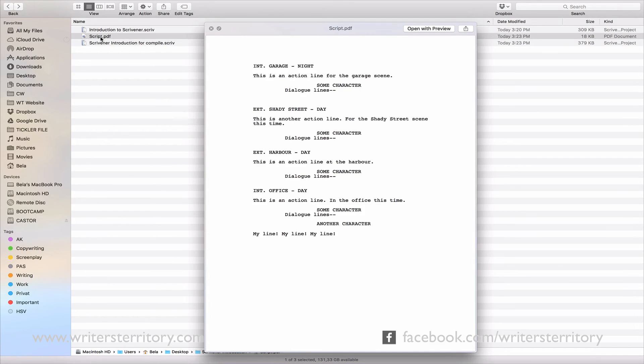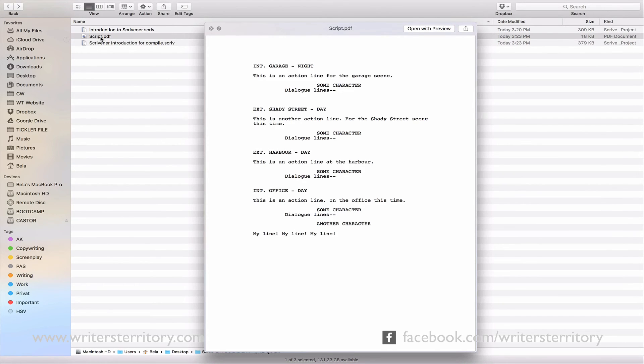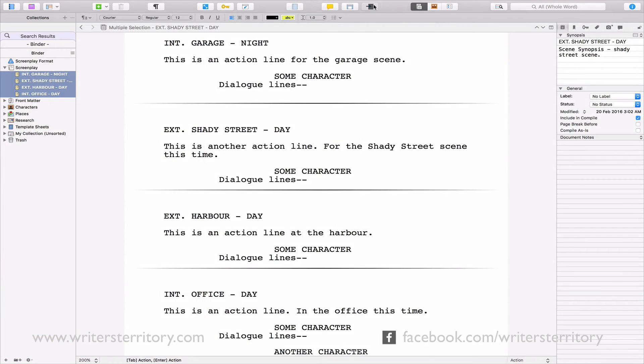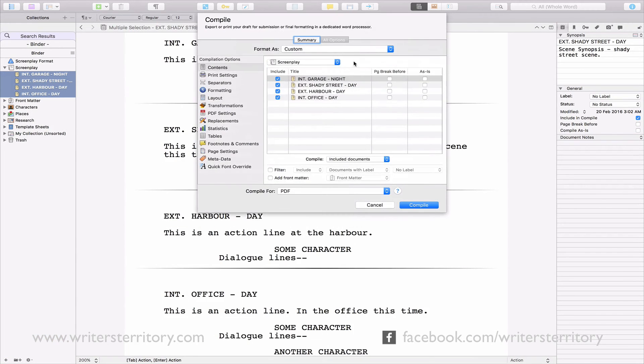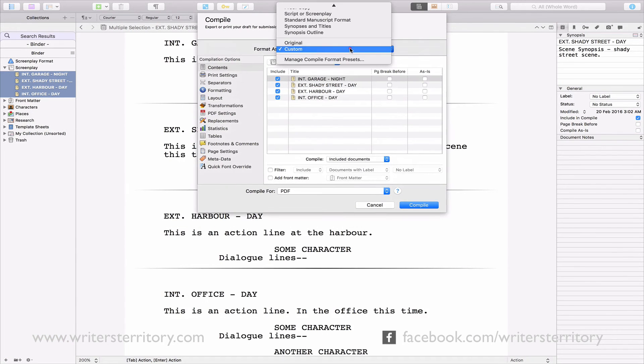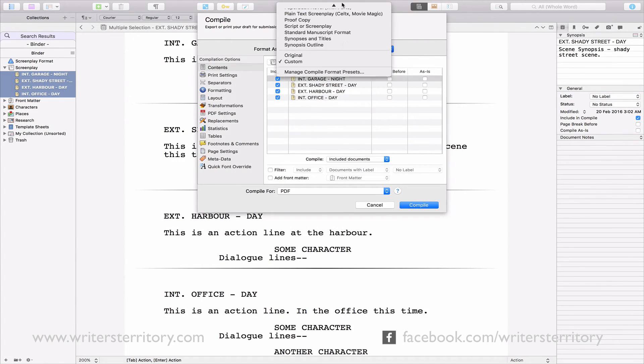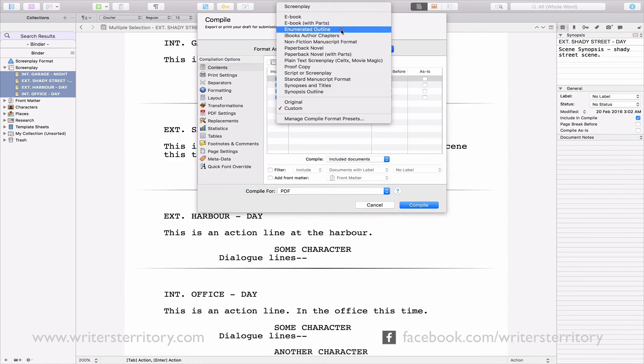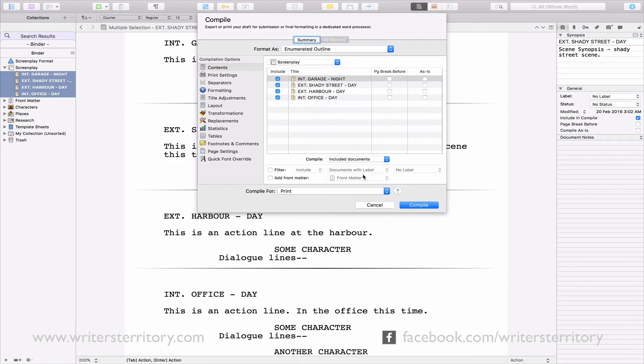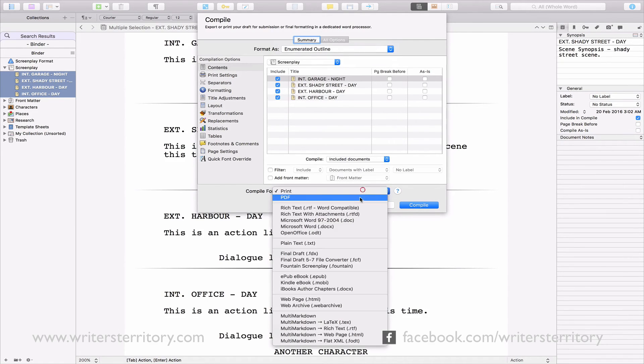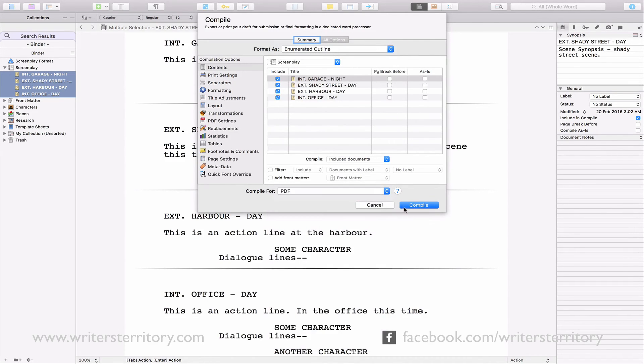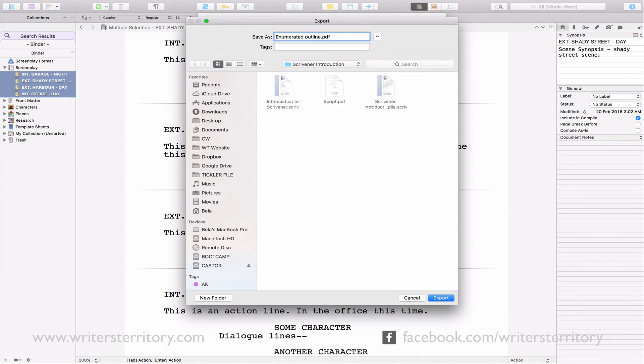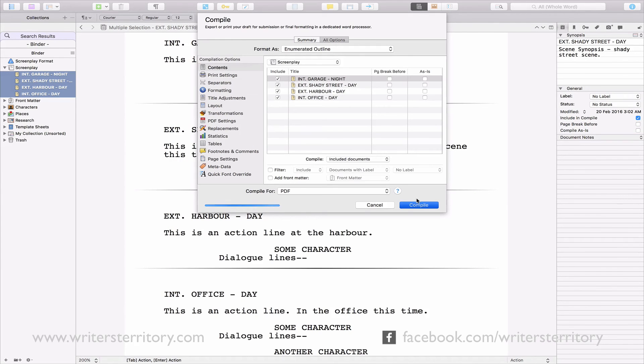But that's not always what you want. Let's assume your producer doesn't want the completed script, all he wants is an outline. No problem. Go to the compile dialog, choose enumerated outline, and there you go. Let's have a look at that.